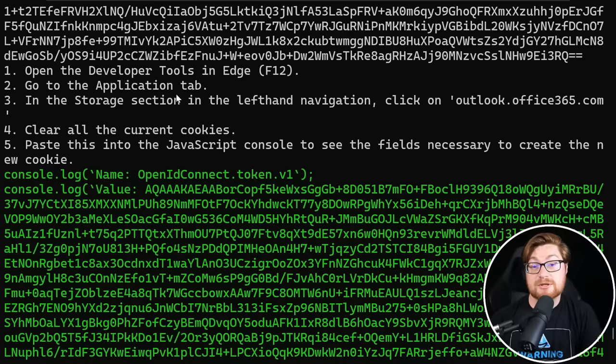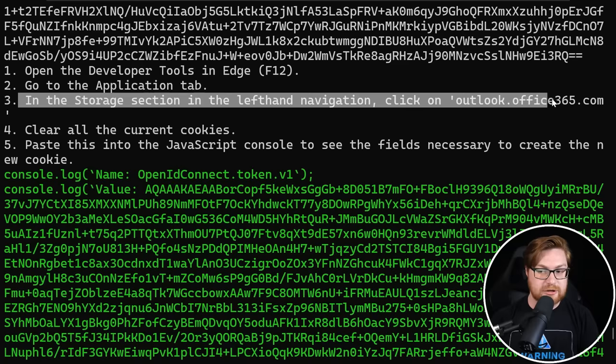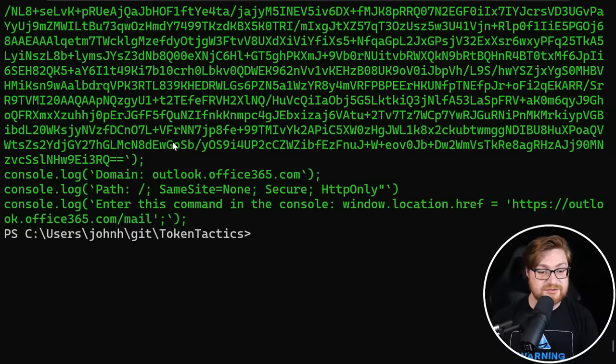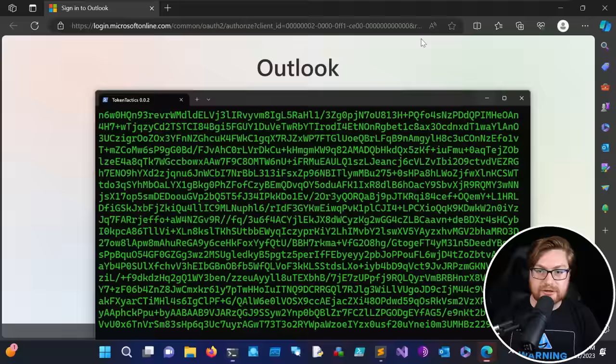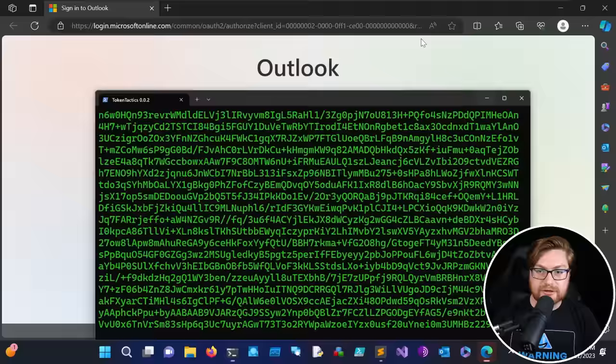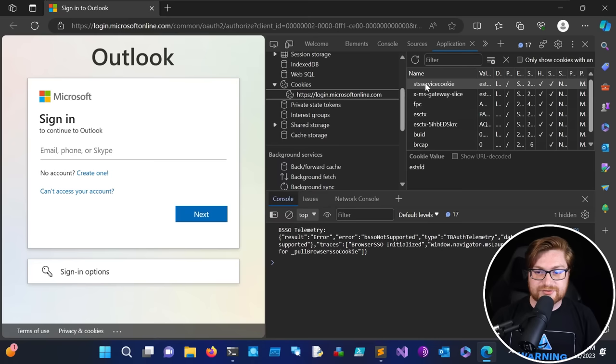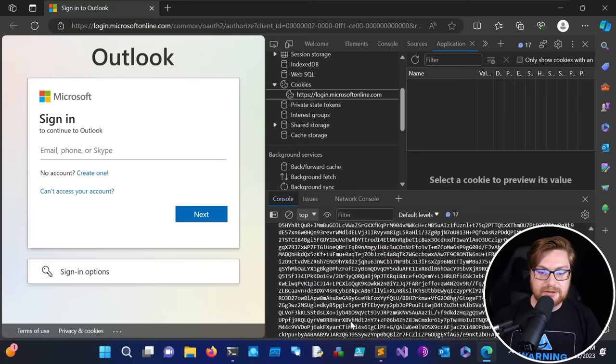But I don't know if GraphRunner already puts this together or I'll leave it to you as the viewer. Maybe tune in here. This is maybe a cool project. We can open the developer tools in Edge, go to the applications tab in the storage section on the left-hand side, go ahead and click on the outlook.office.com. Clear all the current cookies and then paste this JavaScript console to see the fields necessary that we'll create as our own cookie. This followed through all of the process that that article shared with us. And that way we can just now go use this and gain access to their email. Let me close out of this because it should have already opened Outlook. It did automatically for me. Let me go ahead and hit F12 to open the browser tools. There we go. It's coming together here.